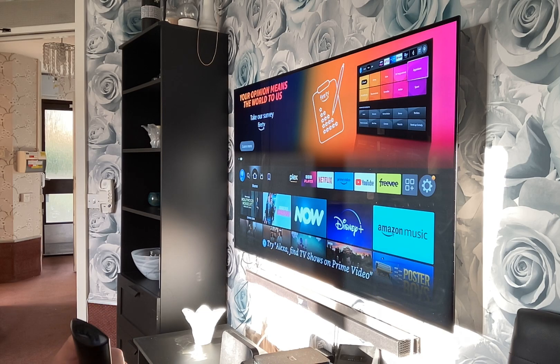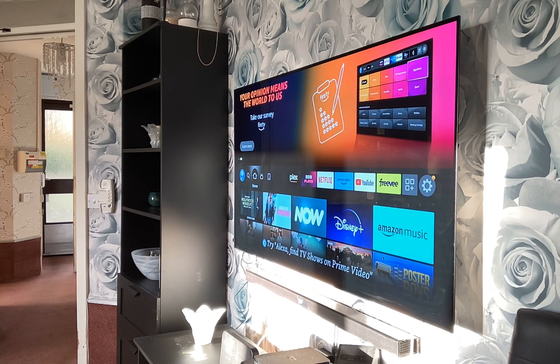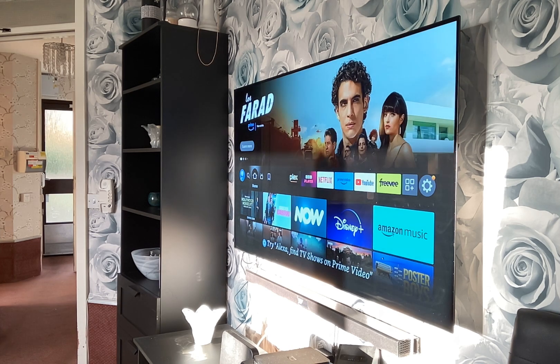I'm here guys. I'm going to show you how to install Atlas on your Fire TV.